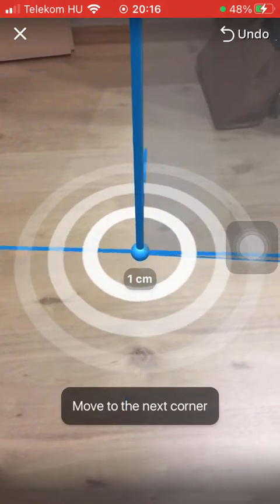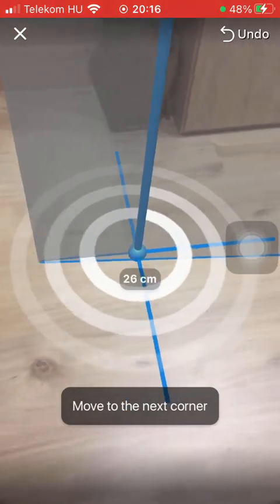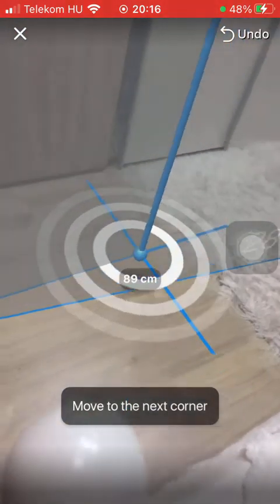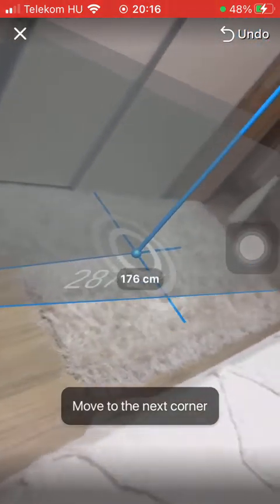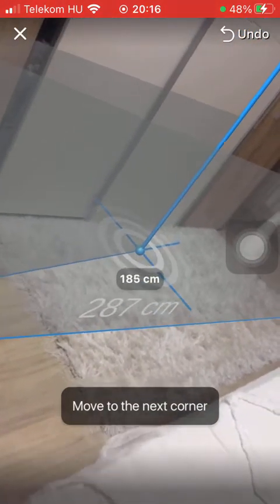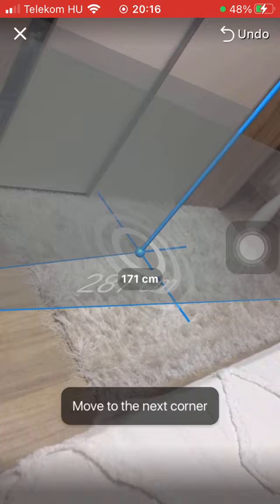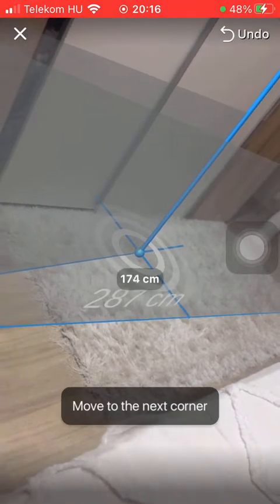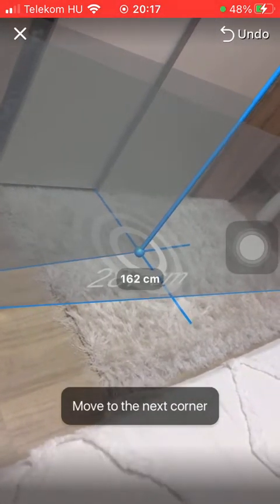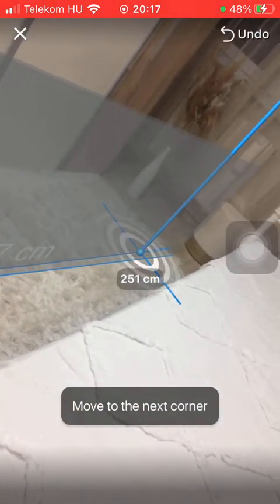So you can see here is the result at the end of, or in the middle of, the screen. It's 287 centimeters from the point that you have selected.